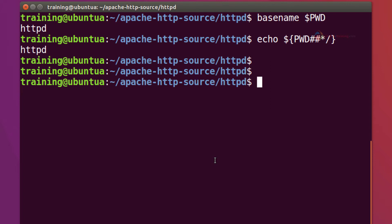Now again this comes real handy when you're scripting and you're in a situation where you want to get just the folder name. Now while scripting you might also run into situations like you know, trying to get the whole path, not the folder name itself, but the whole parent path.